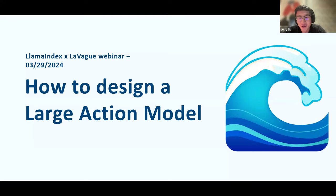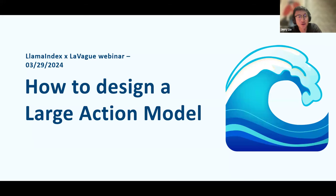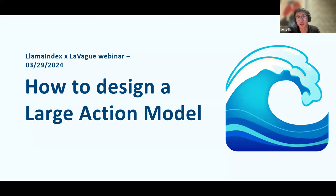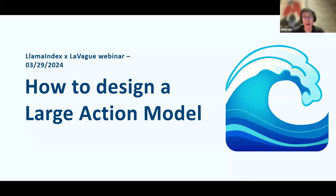Hey everyone, welcome back to another episode of the Lama Index webinar series. Today I'm super excited to feature Daniel, who created a very popular recent open source project called LeVon, which started off as an AI-powered browser copilot. He basically created a Jupyter notebook showing you how to turn natural language queries into Selenium code to navigate the web. The title of the slide is 'how to design a large action model.'